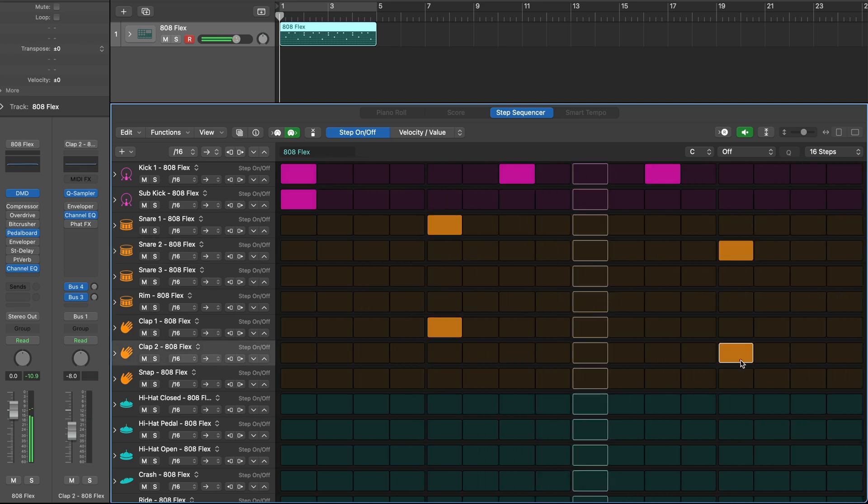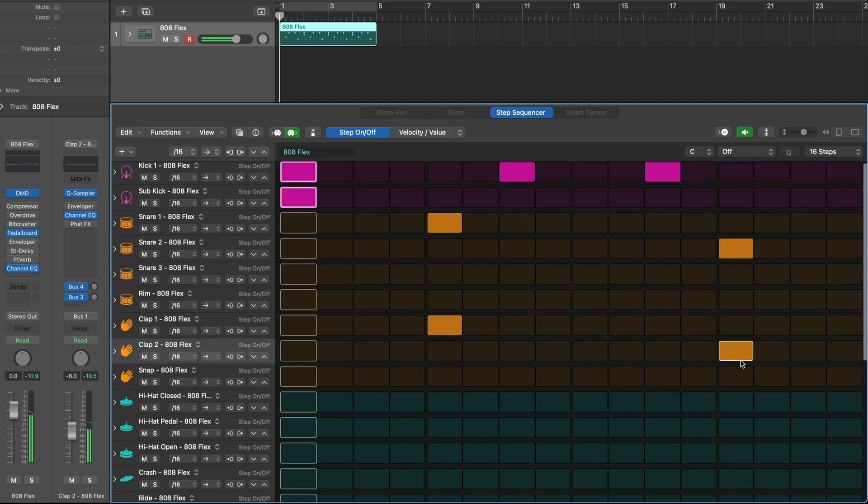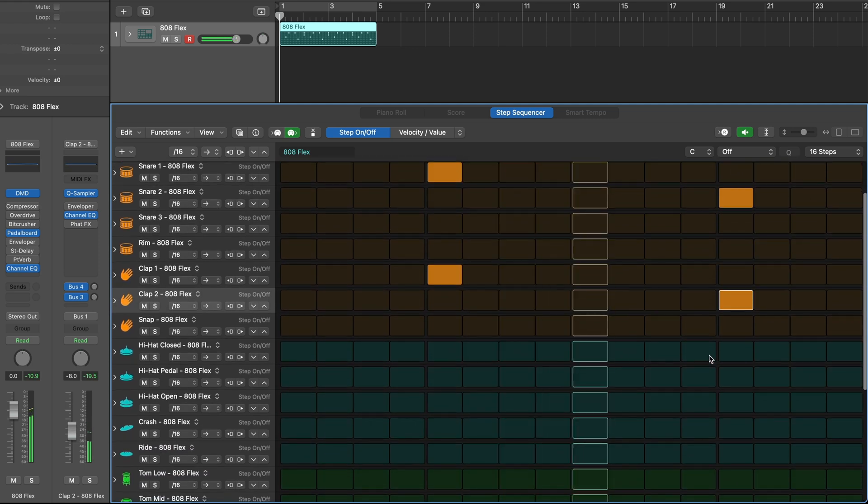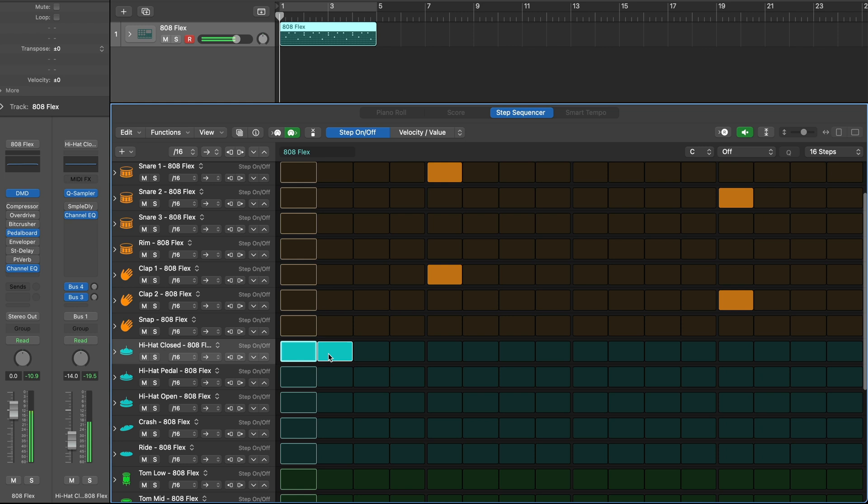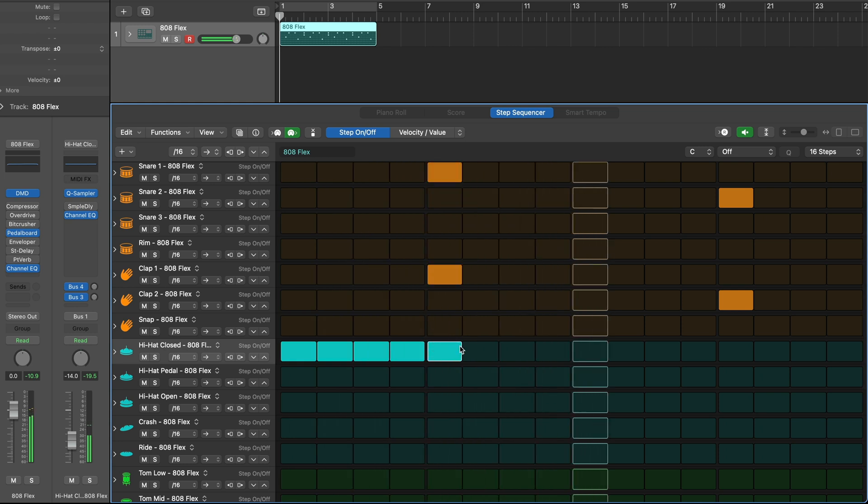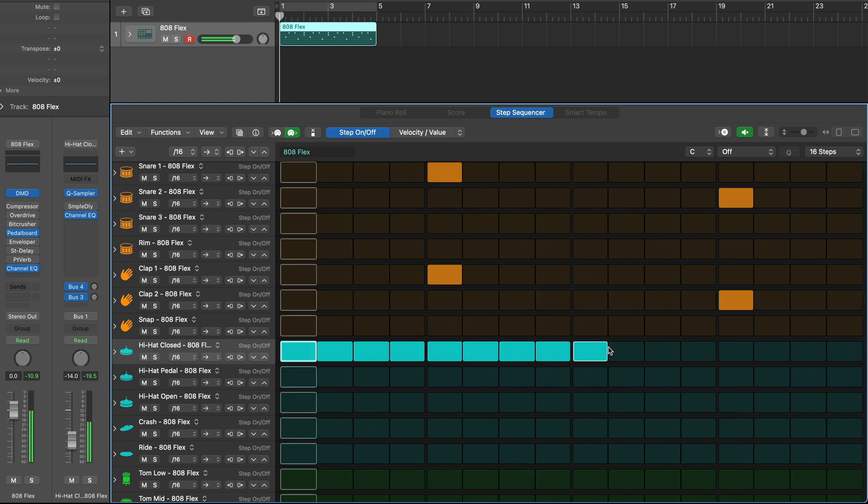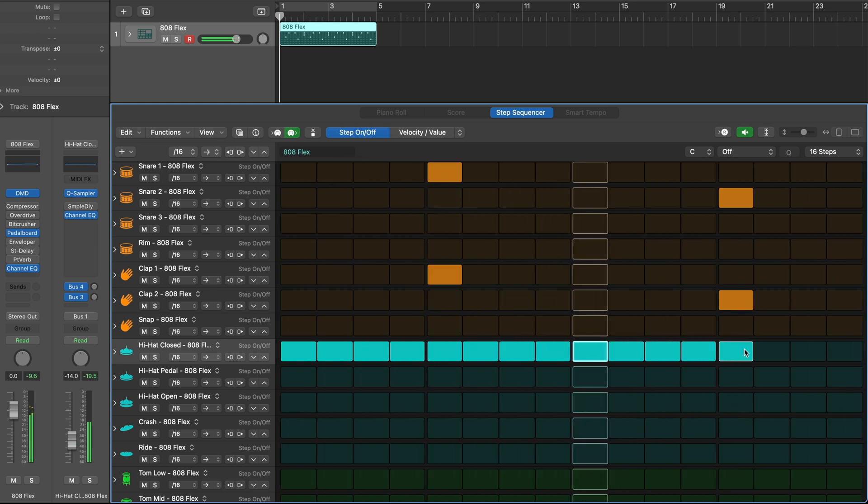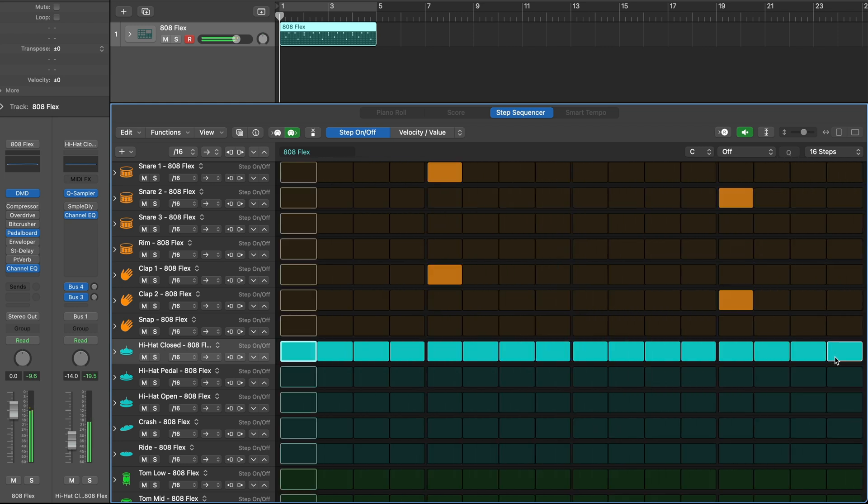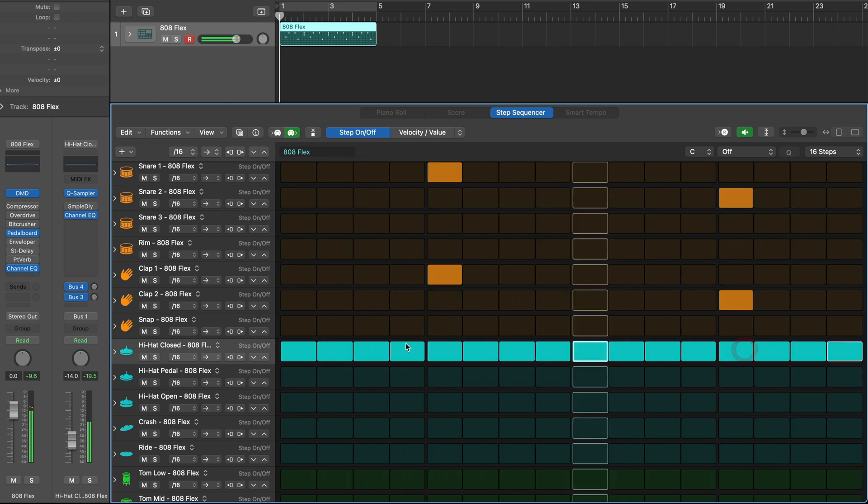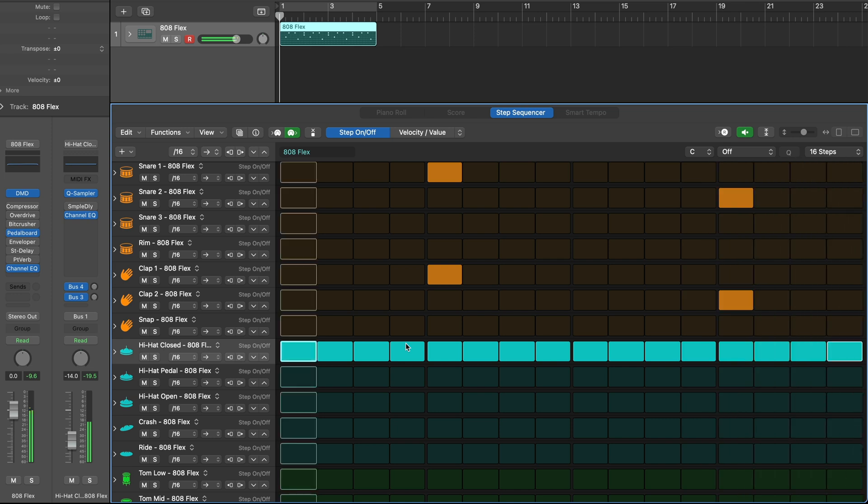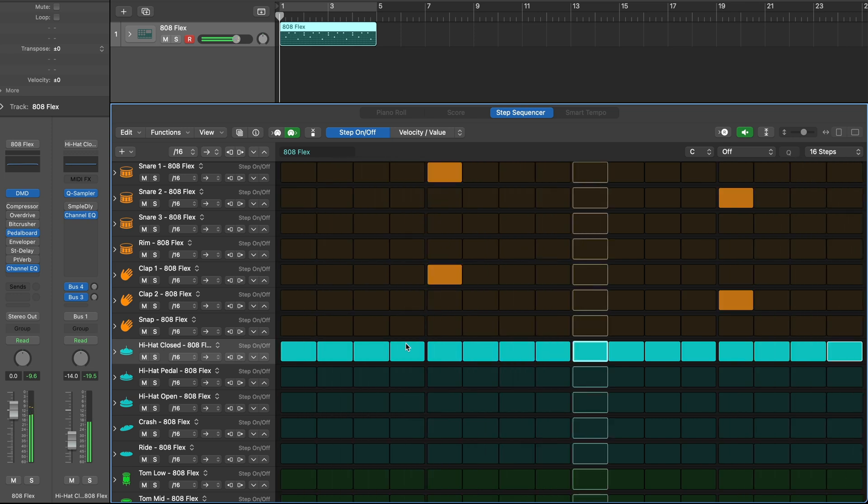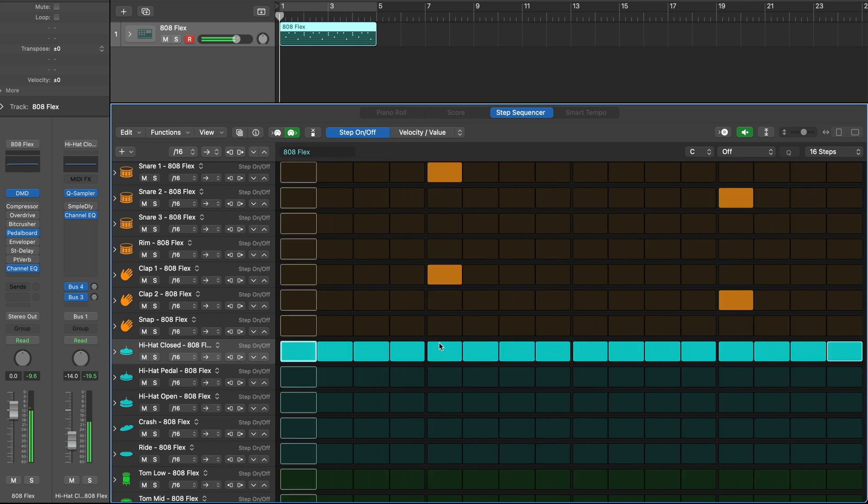Click and drag to populate a bunch of notes at once. Click a step a second time to remove a step.